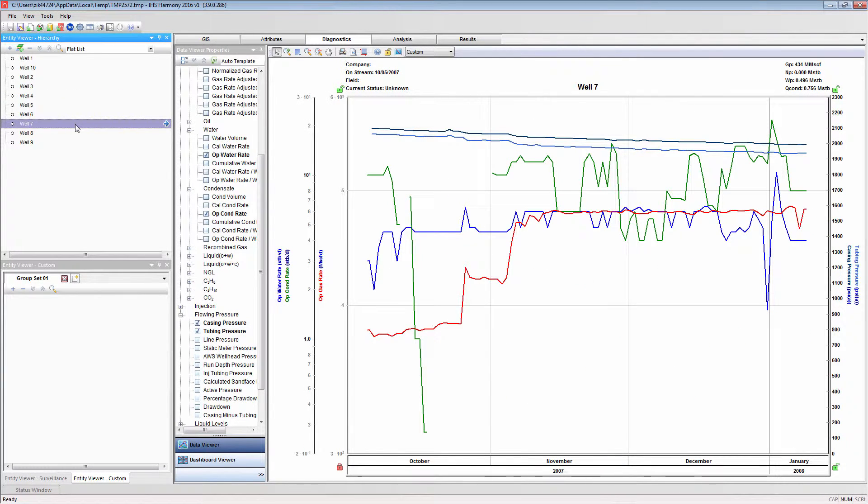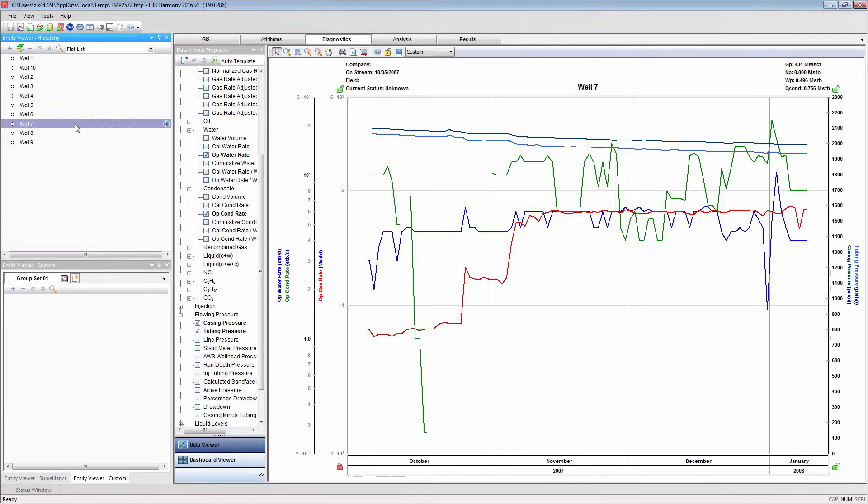Now I'm going to demonstrate importing a file as a group. I will import the same well entities, but contained in a different format where each well entity's data is contained on a single sheet within the file. But first, I'm going to create a custom data set so I can import the choke size data that we were not able to in the previous import.